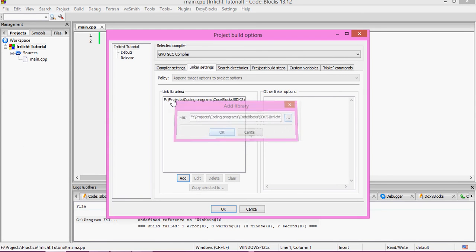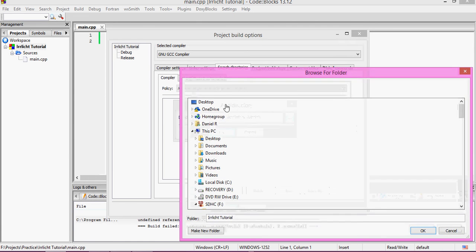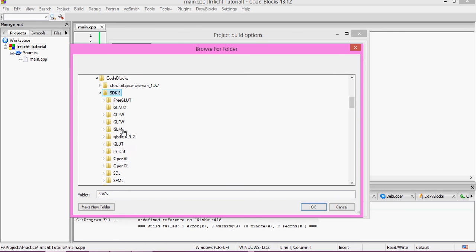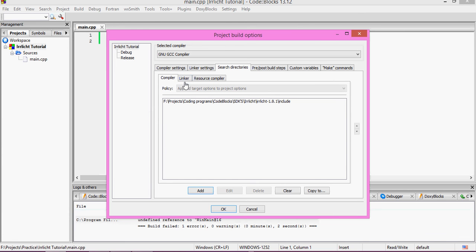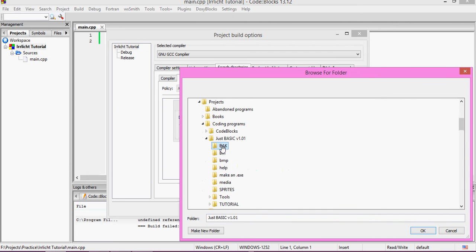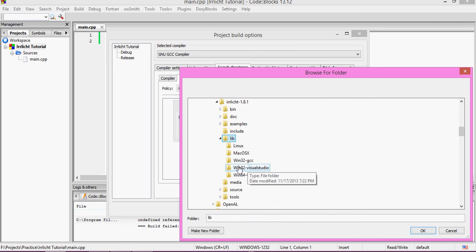Now go to the Search Directories tab and the Compiler sub-tab. Click Add and browse to where you extracted RLichit — we need to add the include folder. Double-click the include folder, click OK, and click No for relative path, then OK. Now go to the Linker sub-tab and add the lib folder. Navigate to that directory, and inside the lib folder click the win32-gcc folder. Click OK, No to relative path, and OK again.